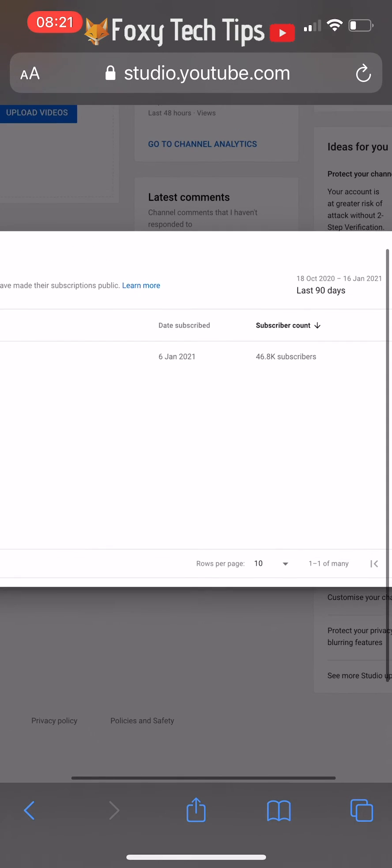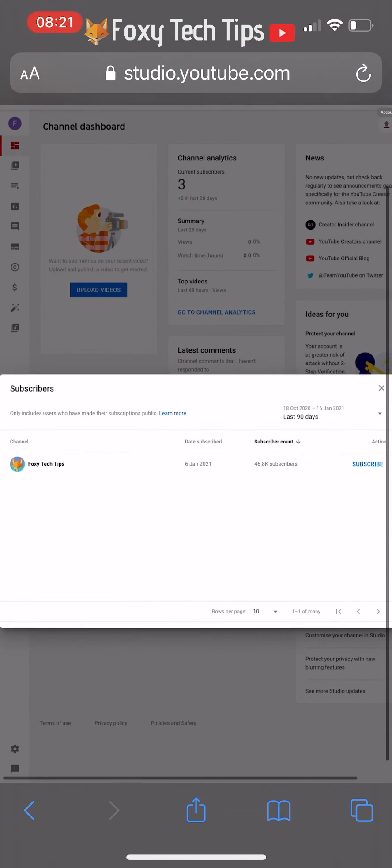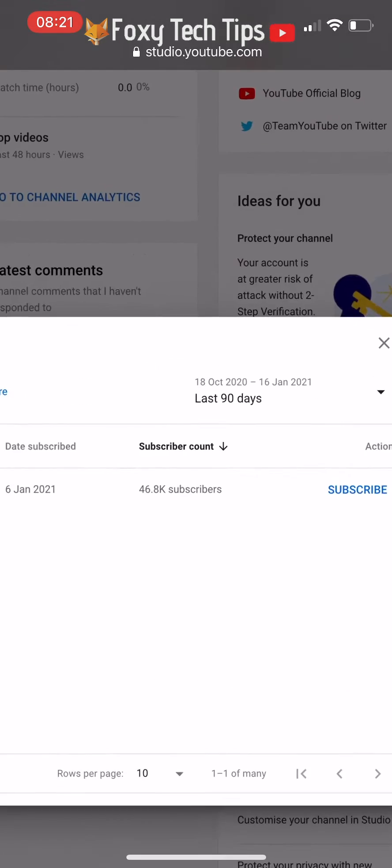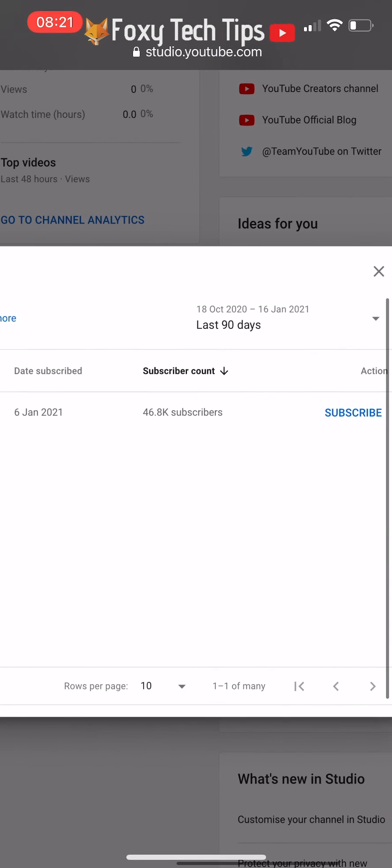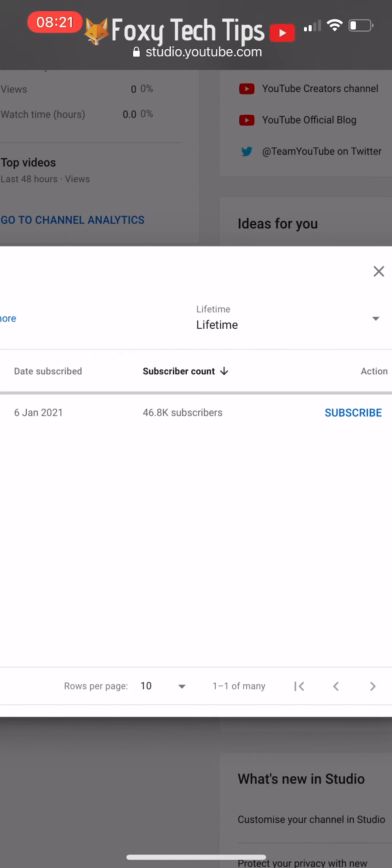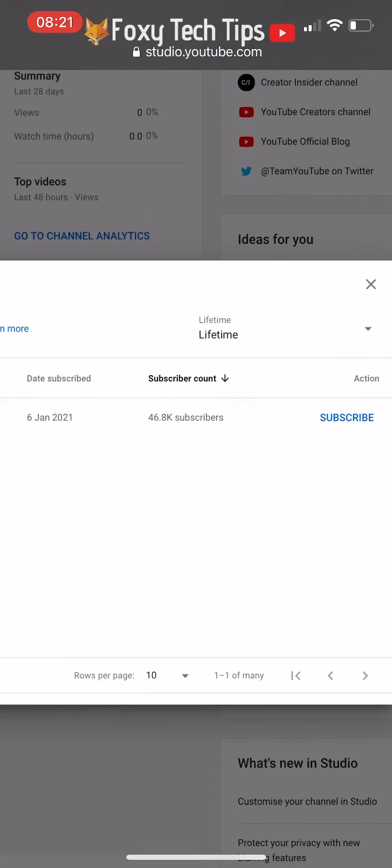This shows a list of people who have subscribed to you in the last 90 days, but you can change that to lifetime.